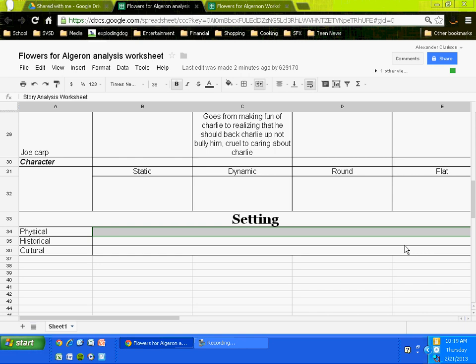His home, which seems to be some sort of apartment, right? Because he's renting a room. So we have a rented room, we have a school classroom, we have a laboratory, and we have a factory. So you list all of those as physical settings.